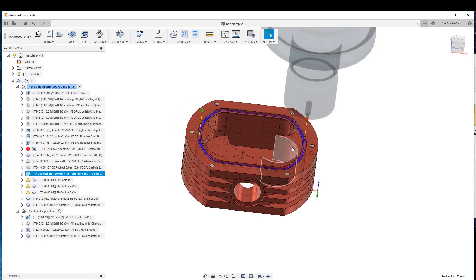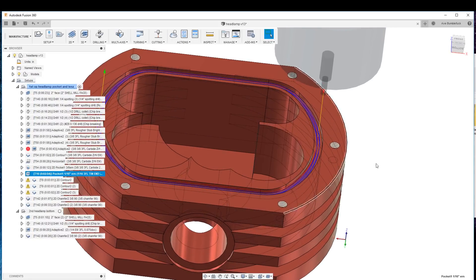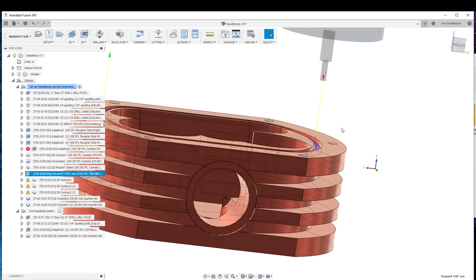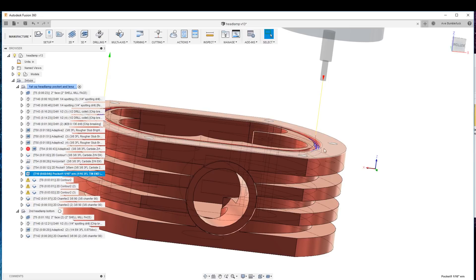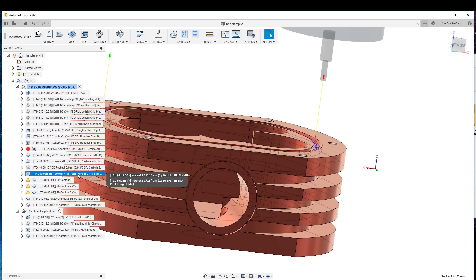Now this is an interesting toolpath. We're cutting the o-ring groove and if you look at it, it has figured out that it wants to make this whole path a helical, so it's coming and ramping down into the material.